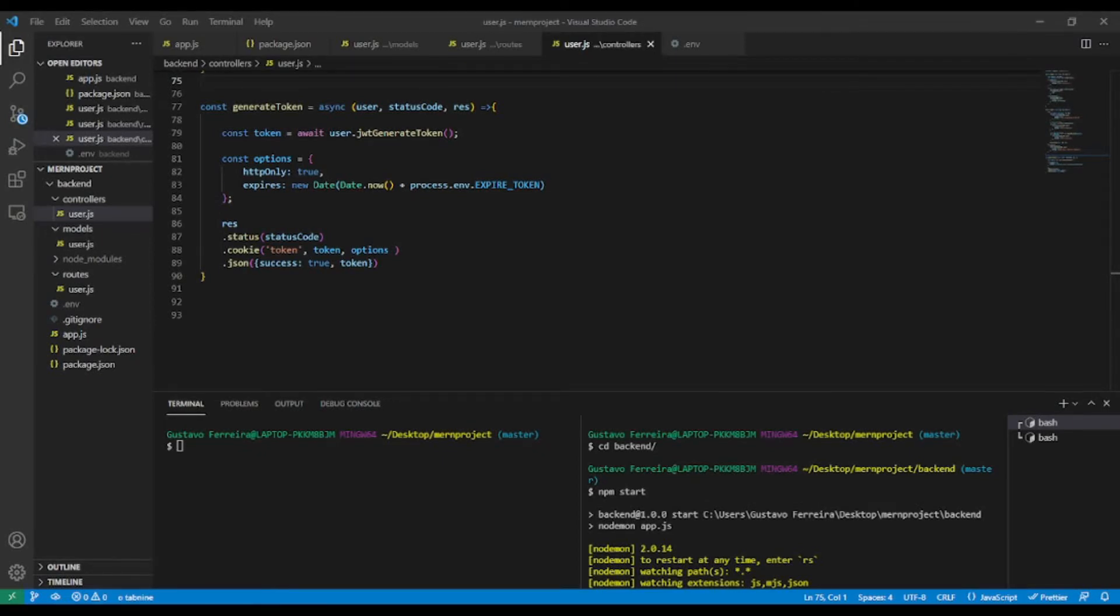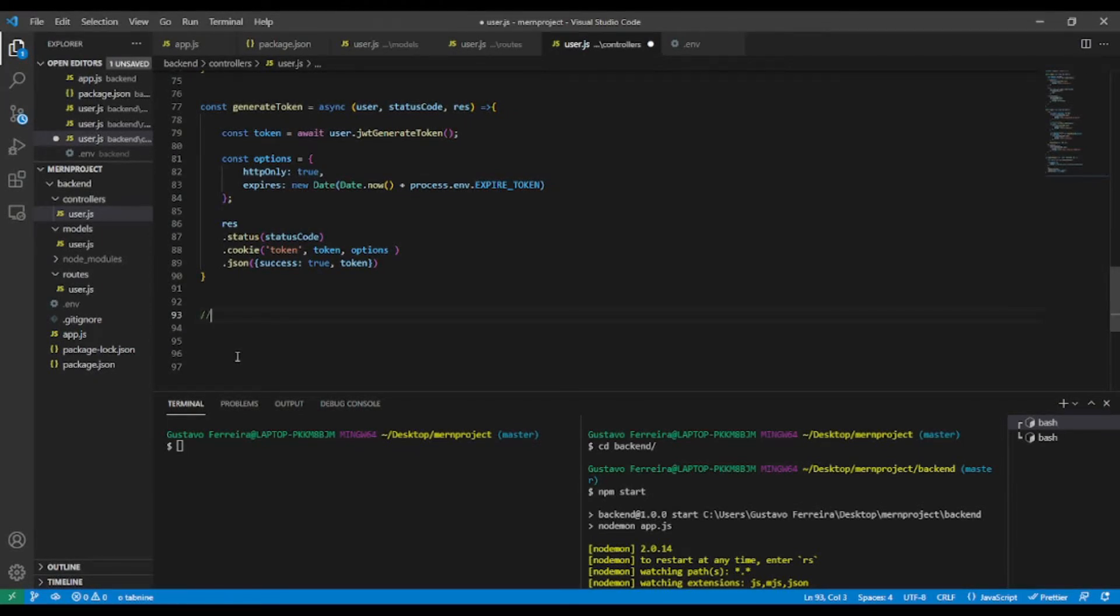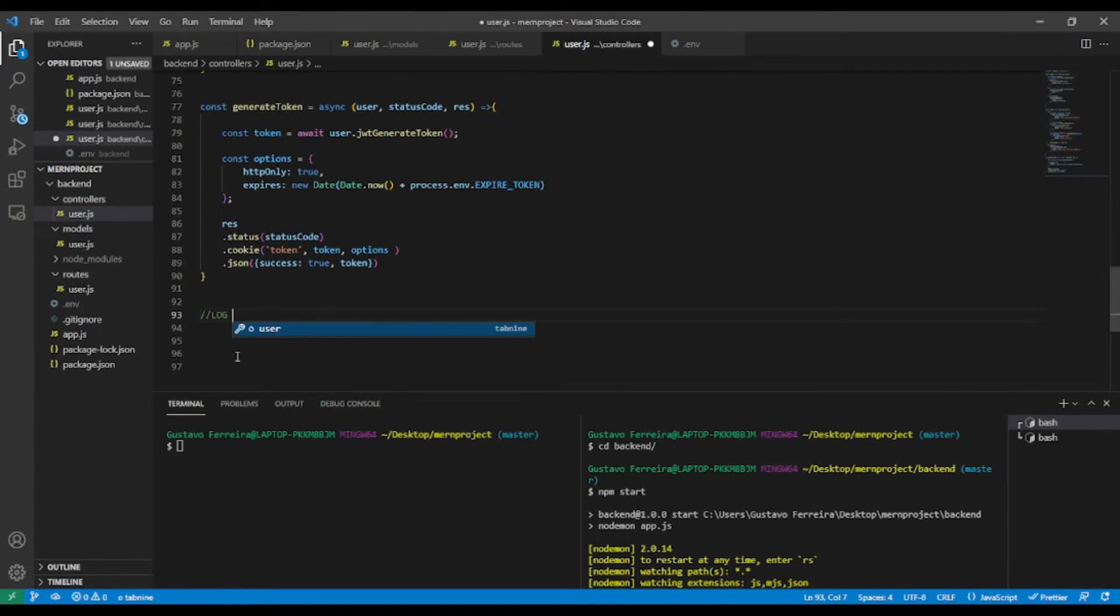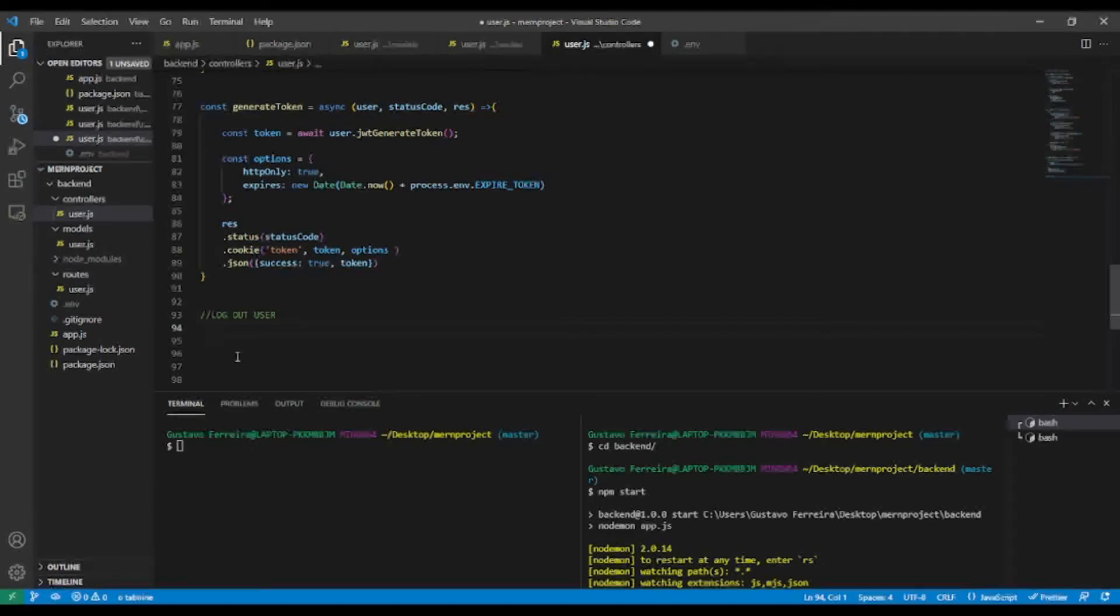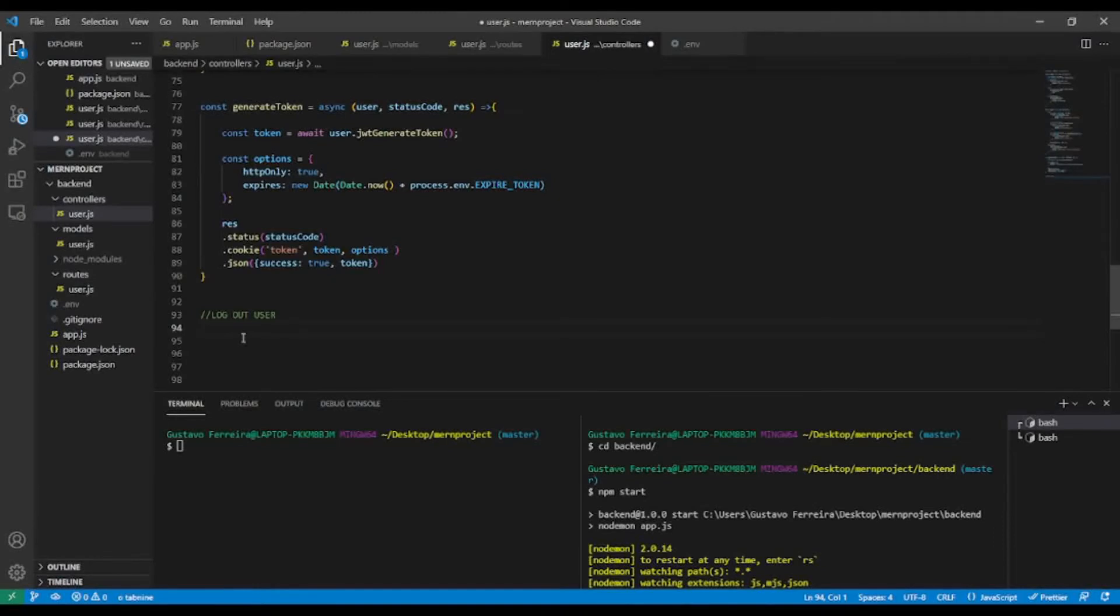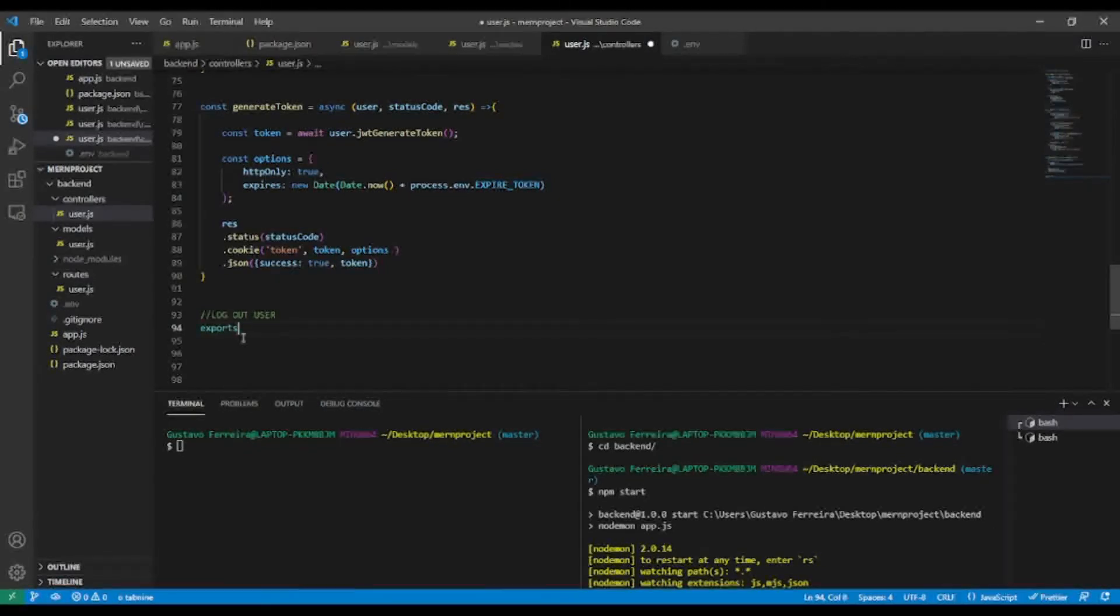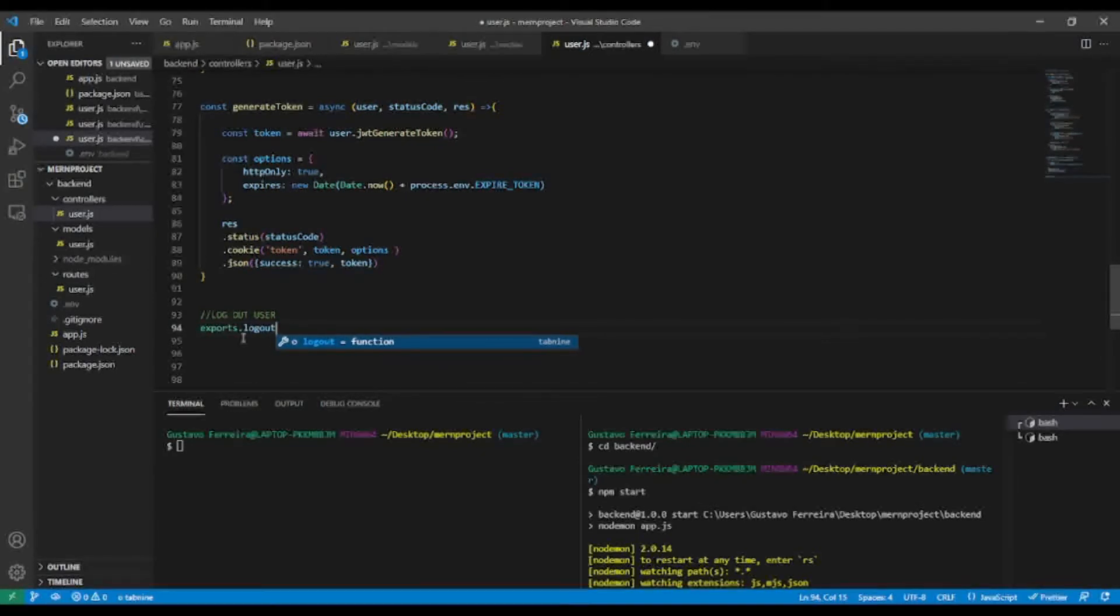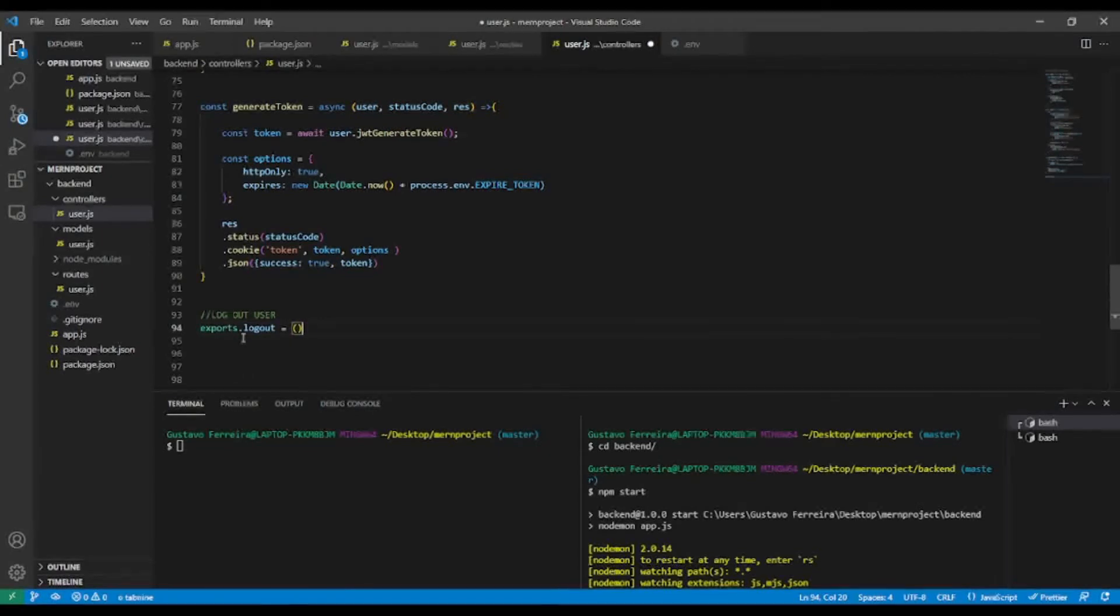Here in the user controller, let's implement the logout. What we want to do is exports.logout. This will be our function.